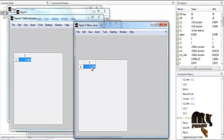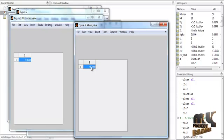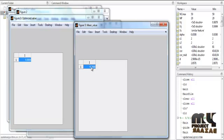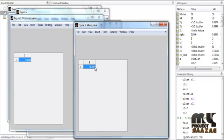The input data consists of 100 samples. After optimization, the process produces only a single optimized value. This is the final value.